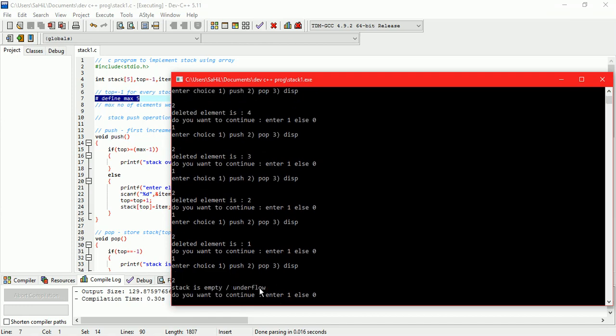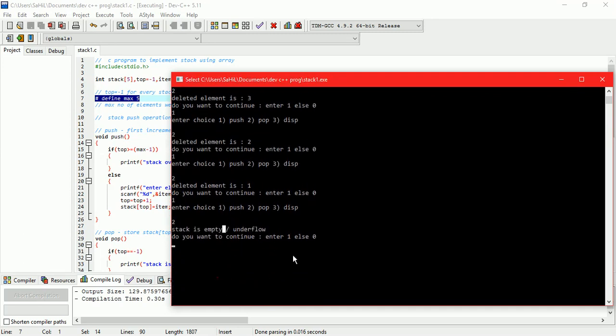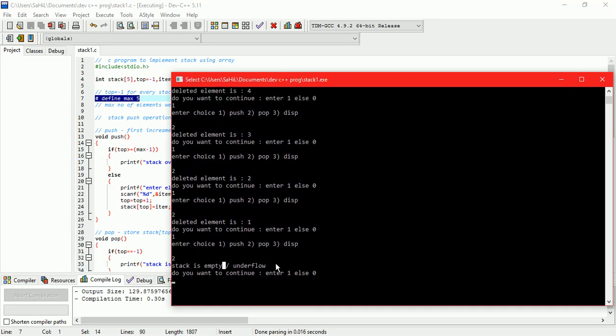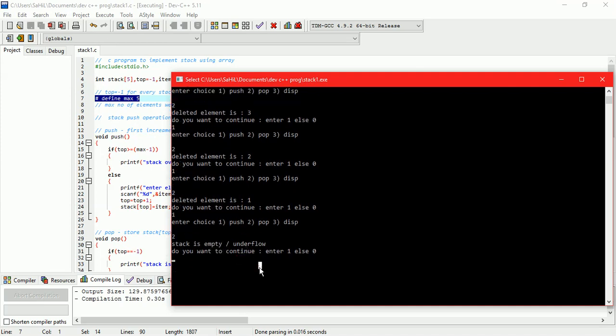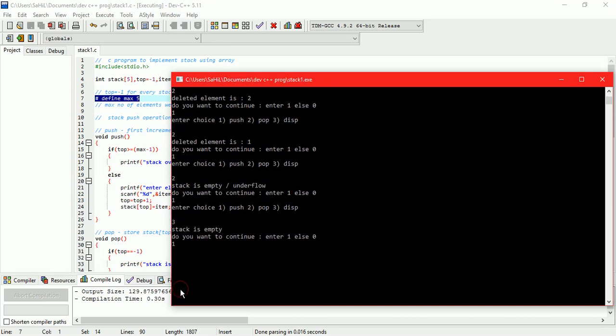If we try to do pop then message will be displayed that stack is empty. Now the stack is empty. So if we try to print the stack elements, we will get message that the stack is empty.